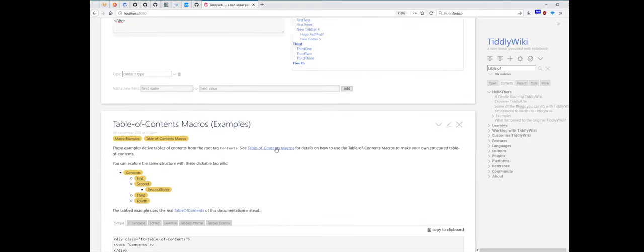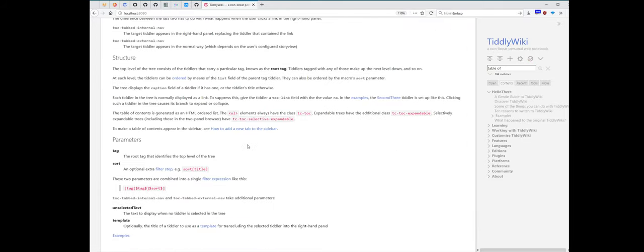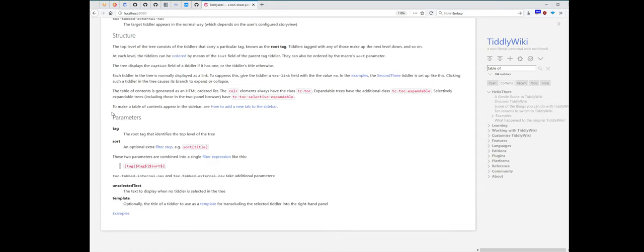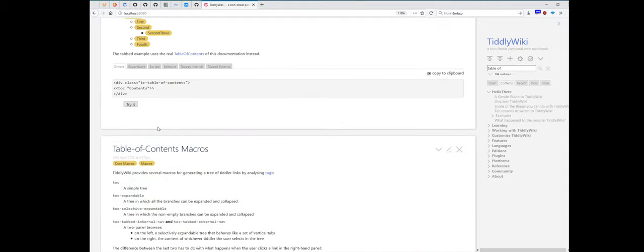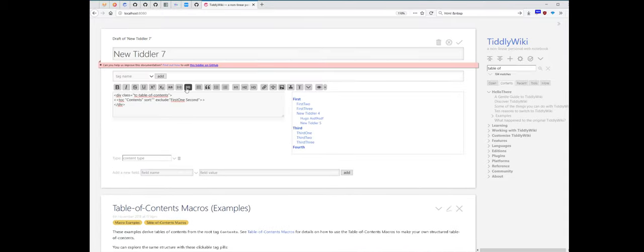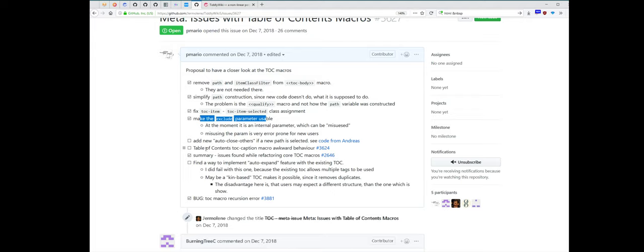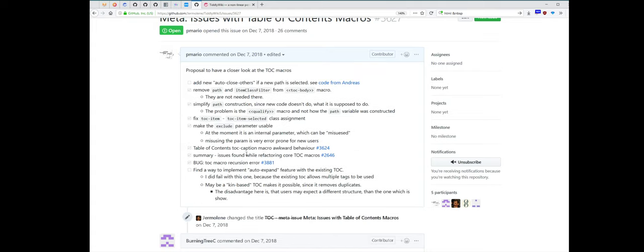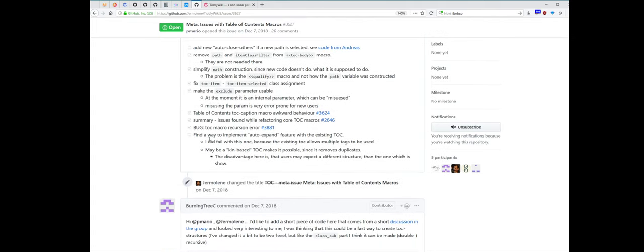So table of content macros, I also fixed the documentation with this one. Okay, exclude now is a proper parameter. Close others. There are several elements which are not possible at the moment. The awkward behavior is fixed.